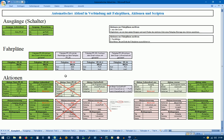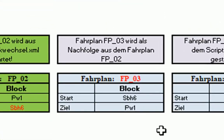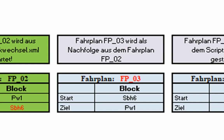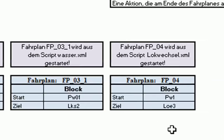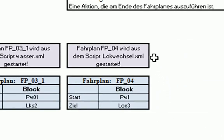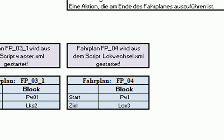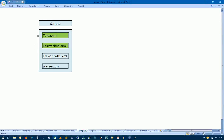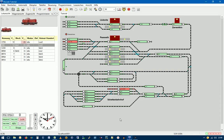Als nächstes werden wir jetzt den Fahrplan FP03 anlegen, der die Lok vom Block SBH6 zum Block PW1 fahren lässt. Und dann werden wir den Fahrplan FP04 anlegen, der die Lok von PW1 wieder in die Ausgangsposition, also in den Block LOE3 fahren lässt. Und dann werden wir noch unsere beiden Skripte, Telex und Lokwechsel erweitern, damit auch die zweite Lok gesteuert wird.